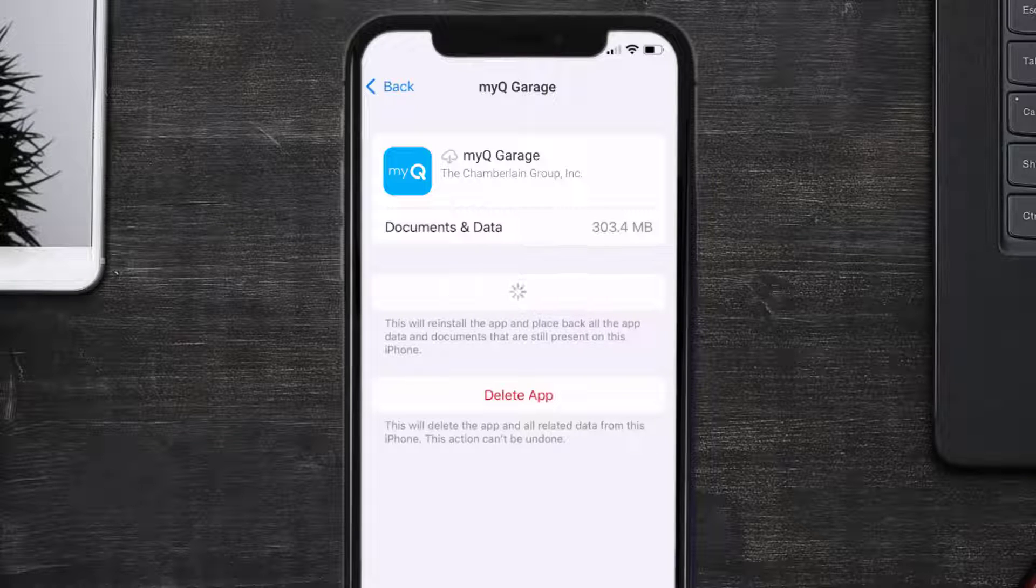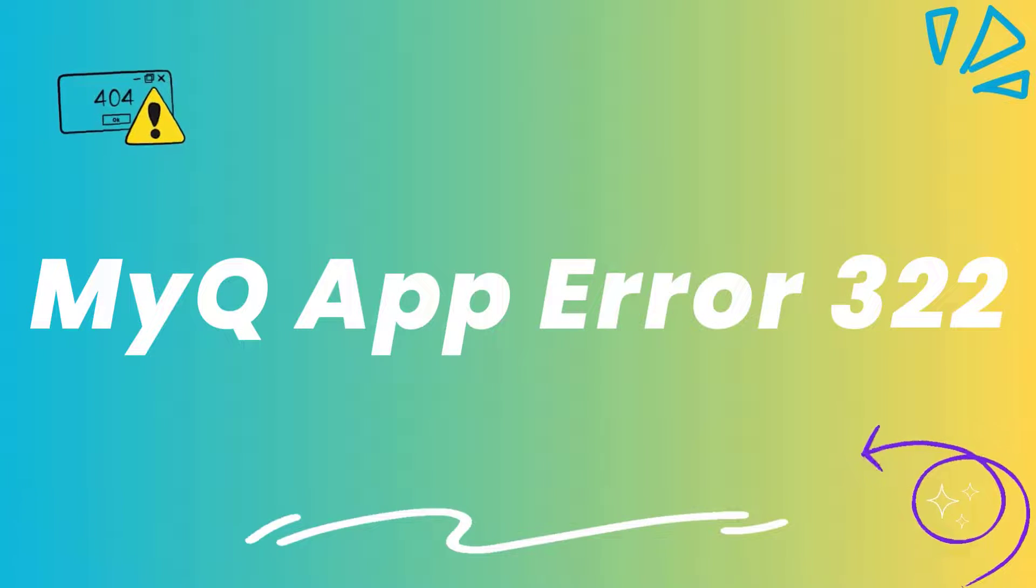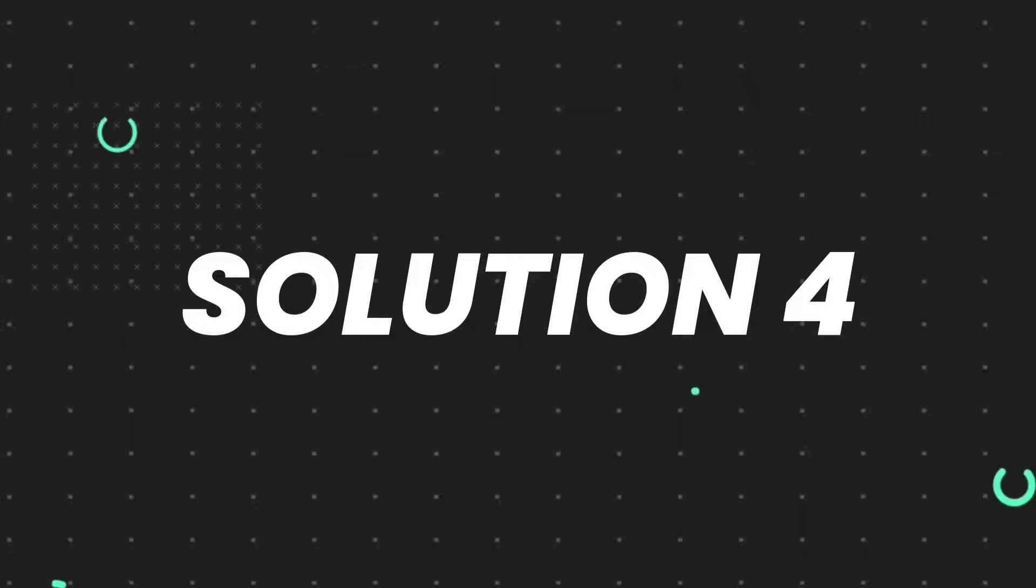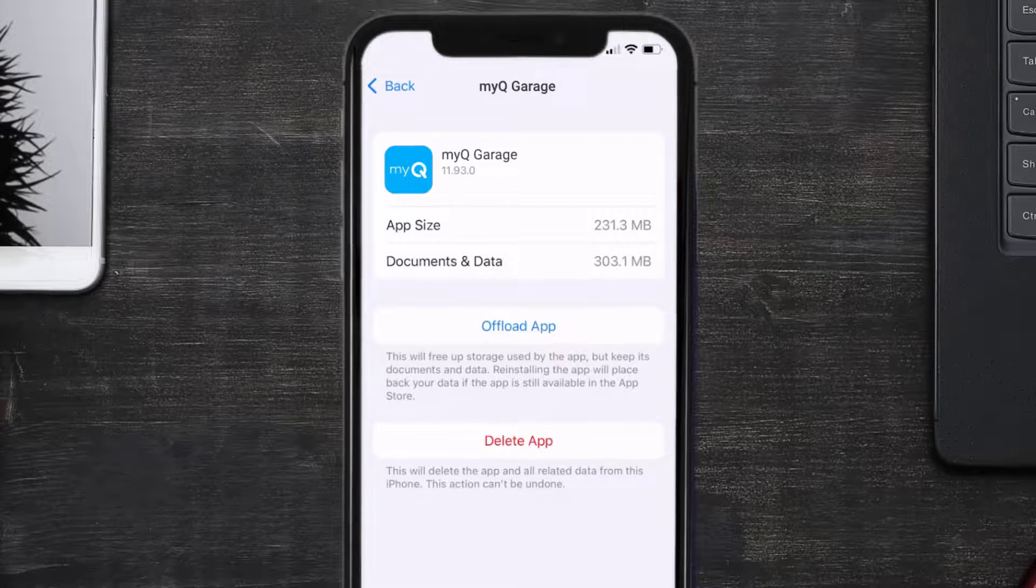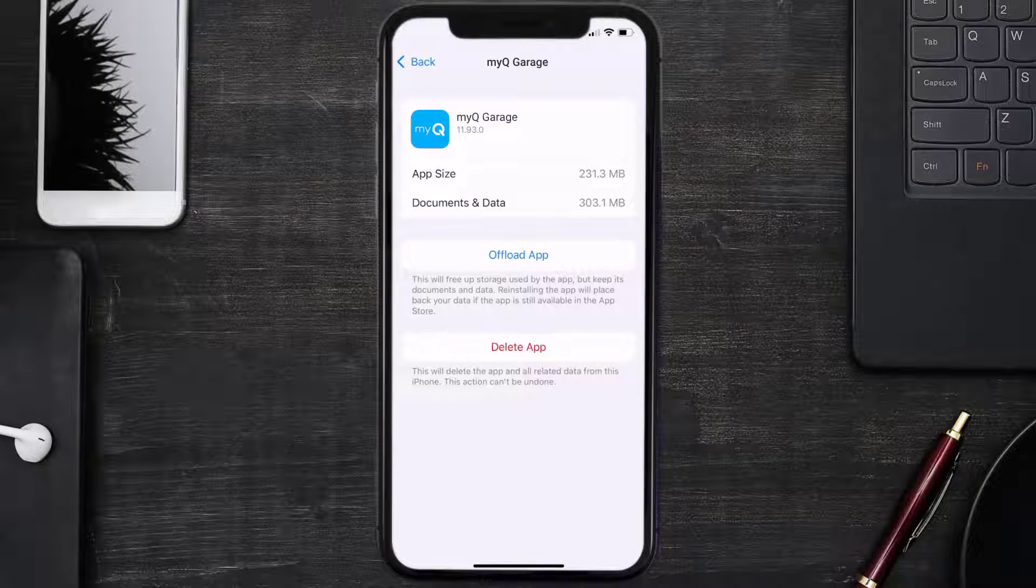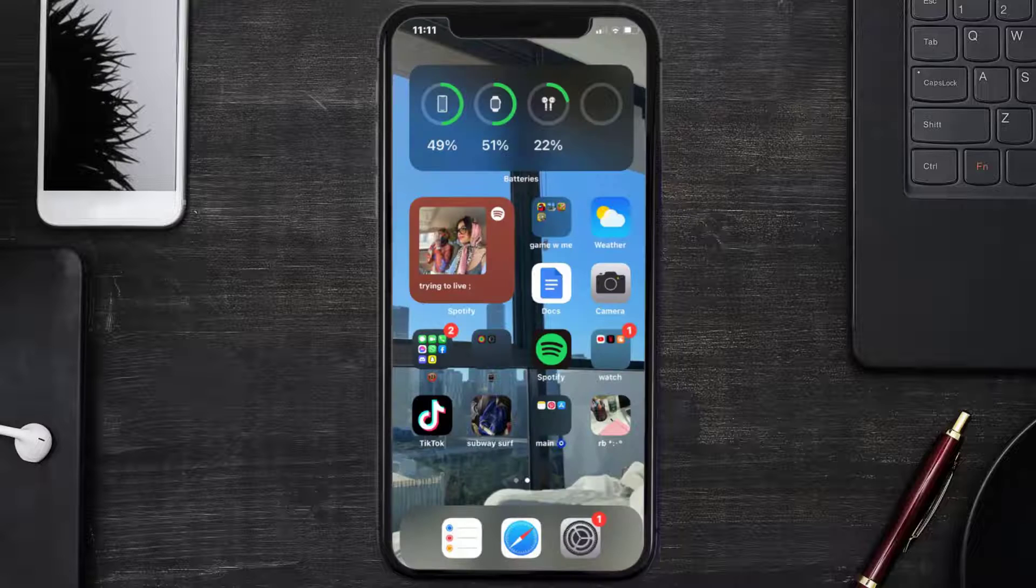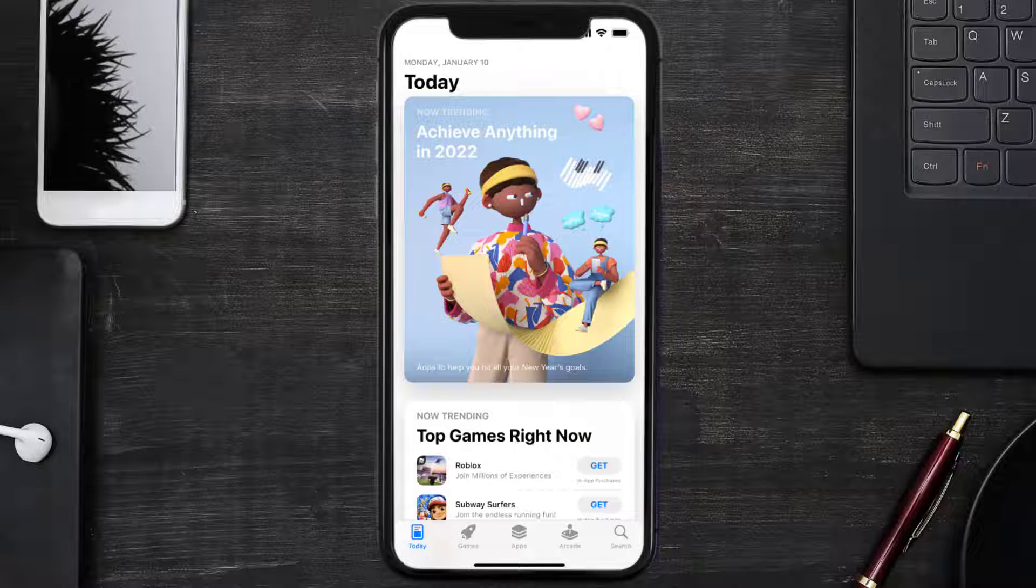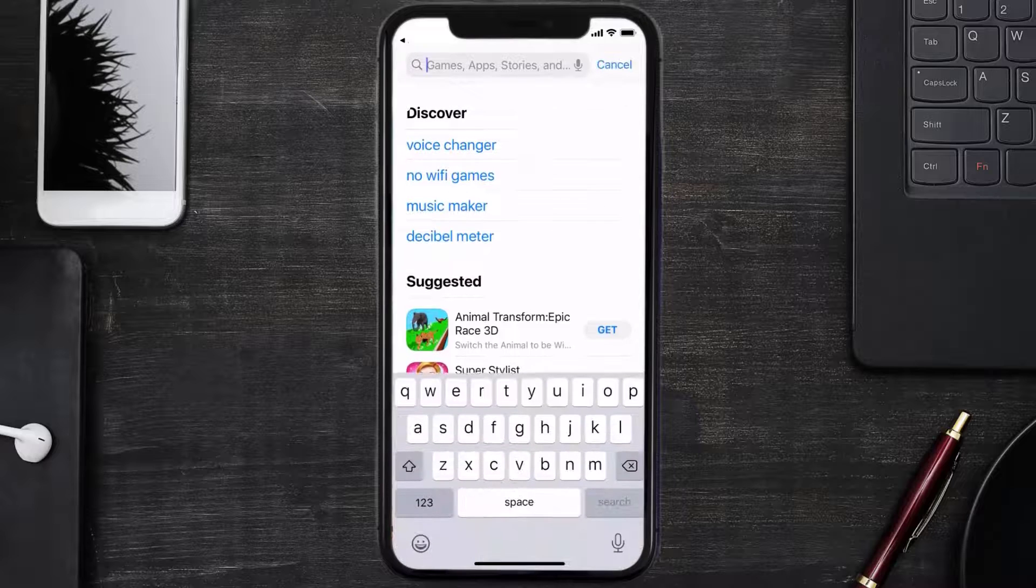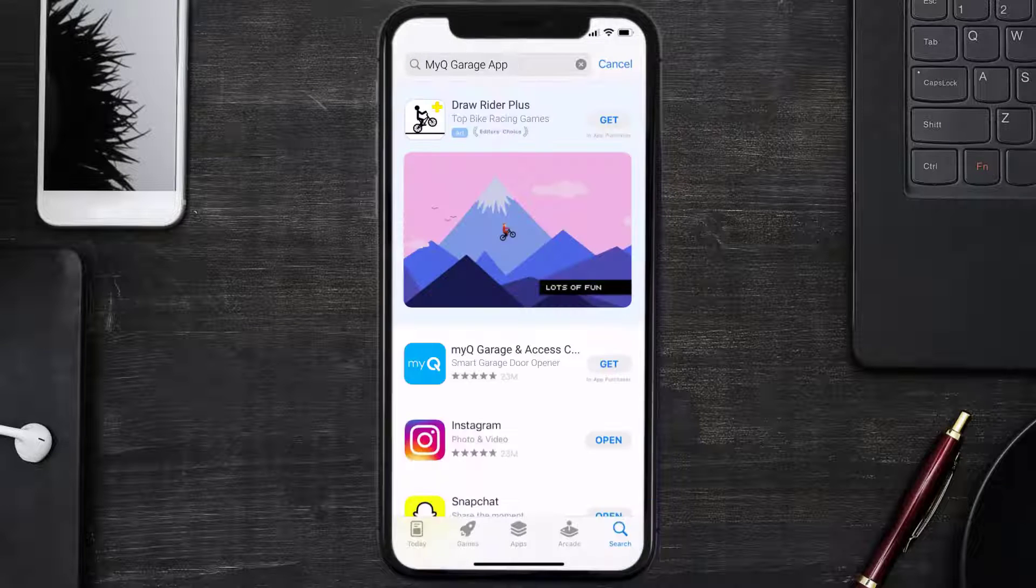This should fix the MyQ Garage app error code 322, but if it doesn't, then you need to completely reinstall the app. Follow the on-screen instructions to navigate to the app page. Once you're on this screen, tap on Delete App to uninstall the app from your device. Once uninstalled, open up App Store and search for the MyQ Garage app in the search bar, then click on the Get button to install it back on your device.